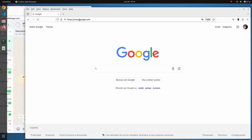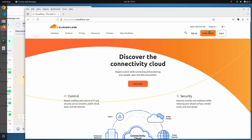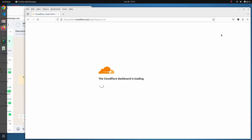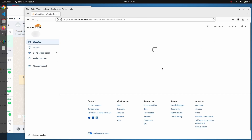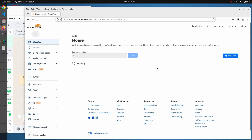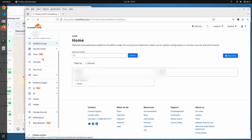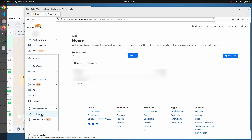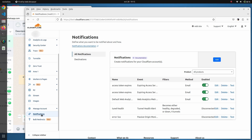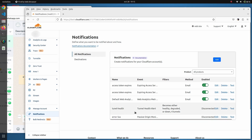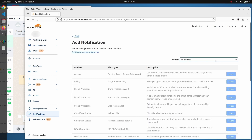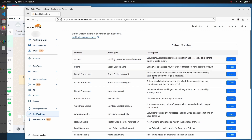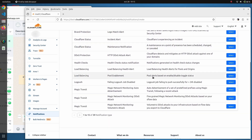The first thing we do is open the Cloudflare dashboard. We will navigate to the notifications menu, where we can see all the notifications that we have defined so far. We will create a new notification just for this demo — I'm going to choose DDoS protection.